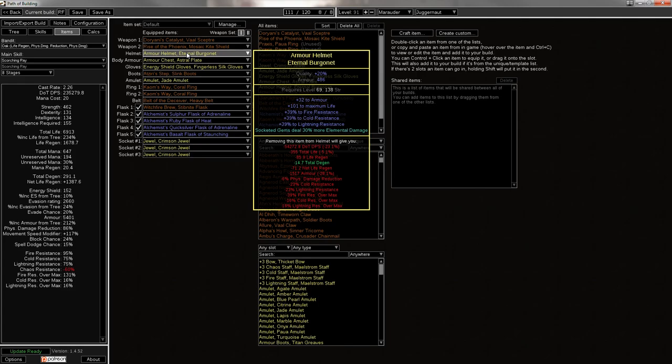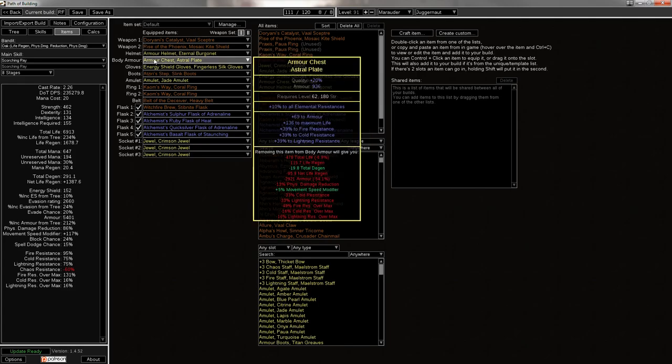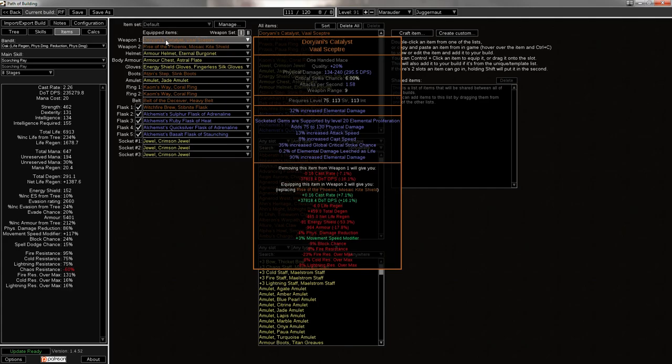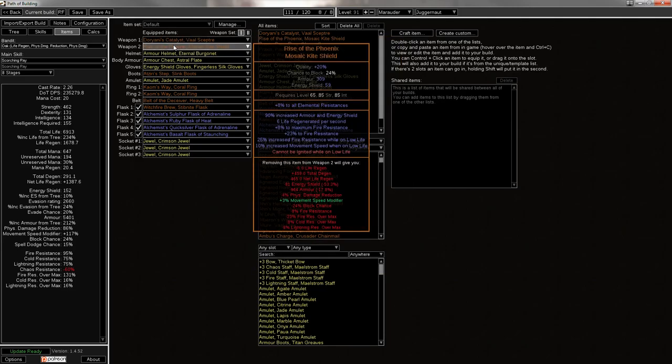You're also going to have a Doryani's Catalyst, and that is until you reach a pretty high strength total, and you can switch over to something like a Doon Cuebiyari. I think it's around 800 strength, if not a little bit more, which is a pretty stretch goal.